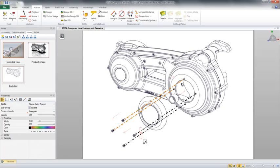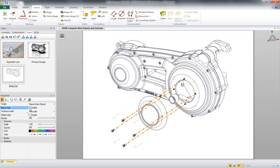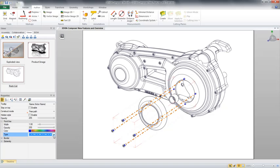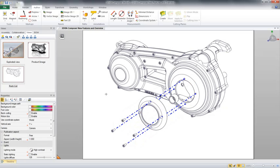In this case, we're going to select the four trail lines and change some of these properties in the lower left. We're going to change whether or not it stays on top or visible through geometry and the color. We could also change things such as the line type style that we want to use as well as width, opacity, and many other properties.